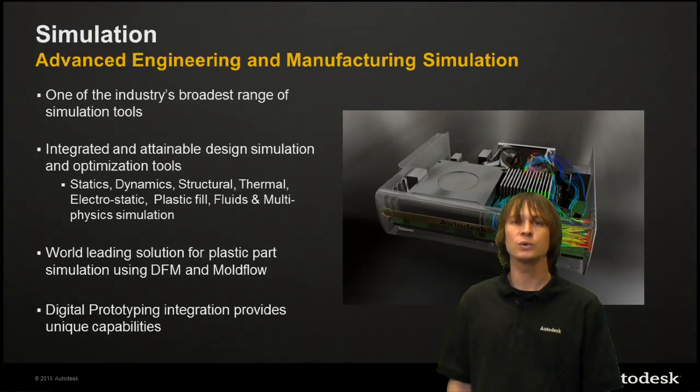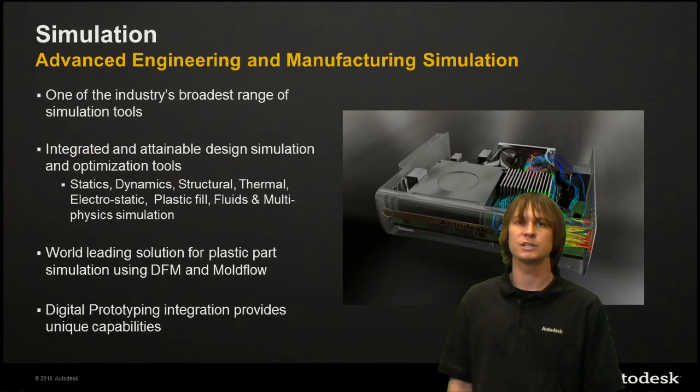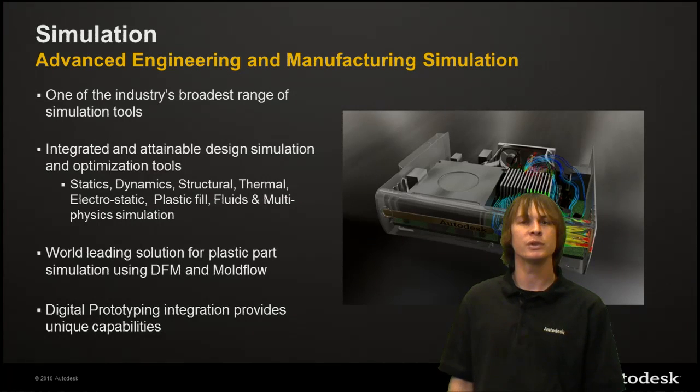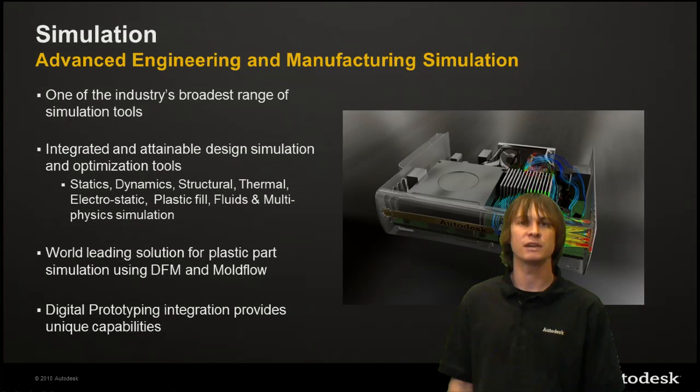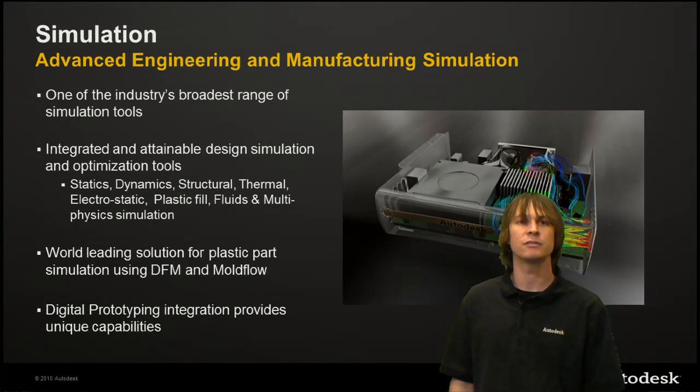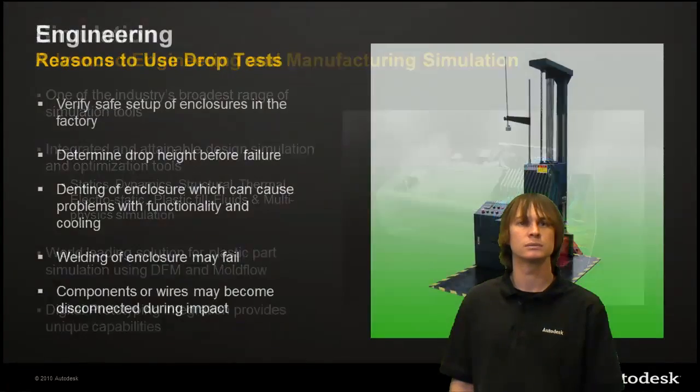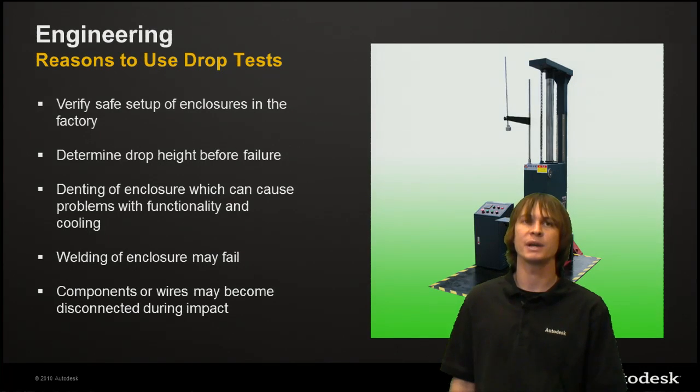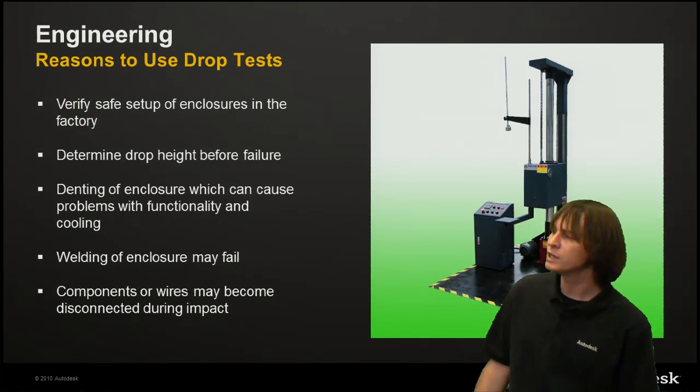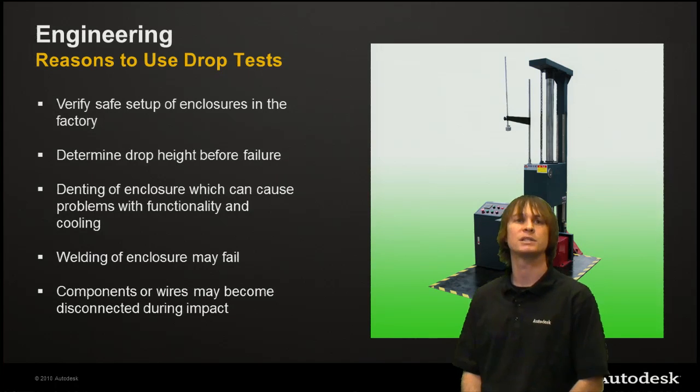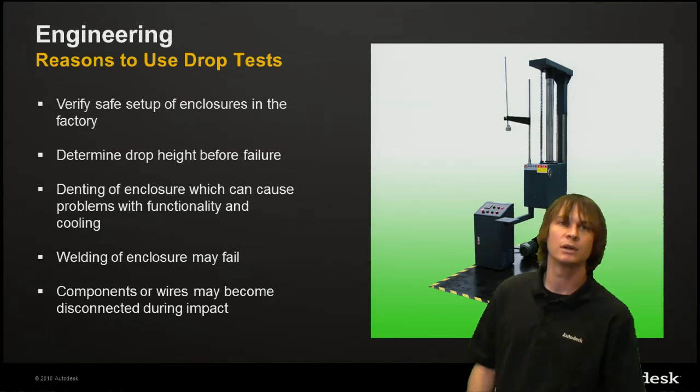In this series we've looked at both Simulation Mechanical and Simulation CFD360. These are going to take care of all of your structural and fluid flow needs. In this episode, looking at drop tests, we need to know the reasons why people do drop tests to start.